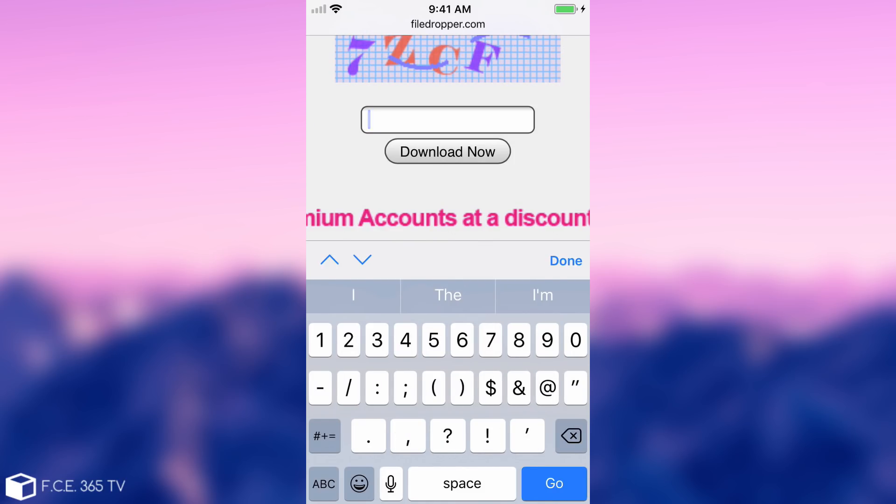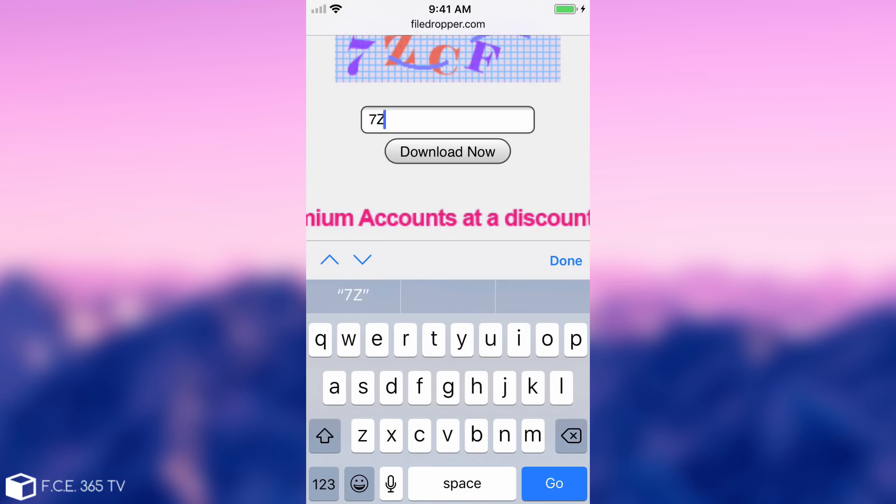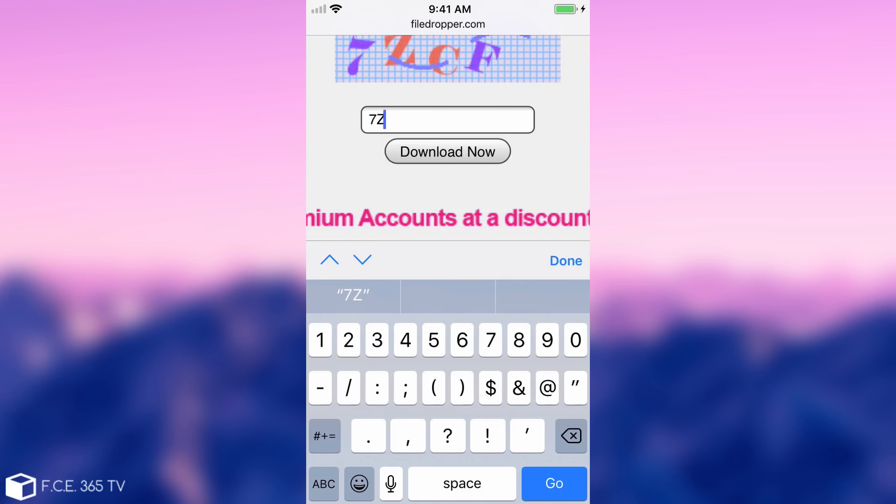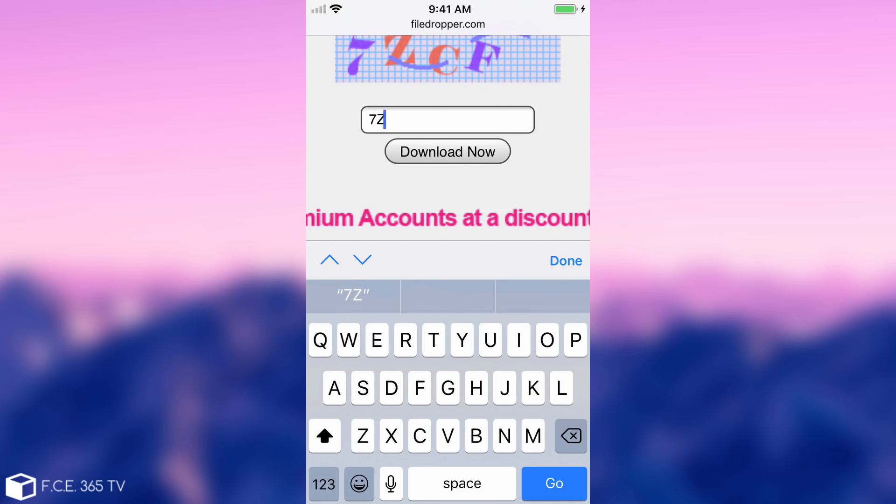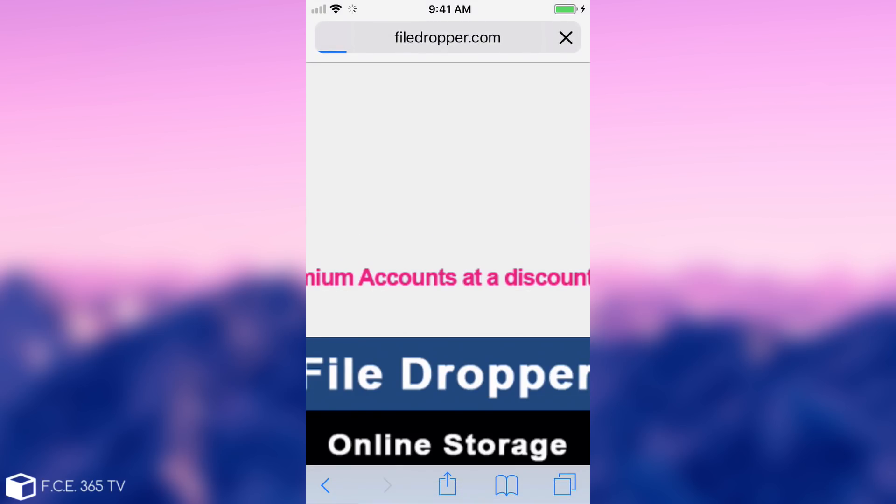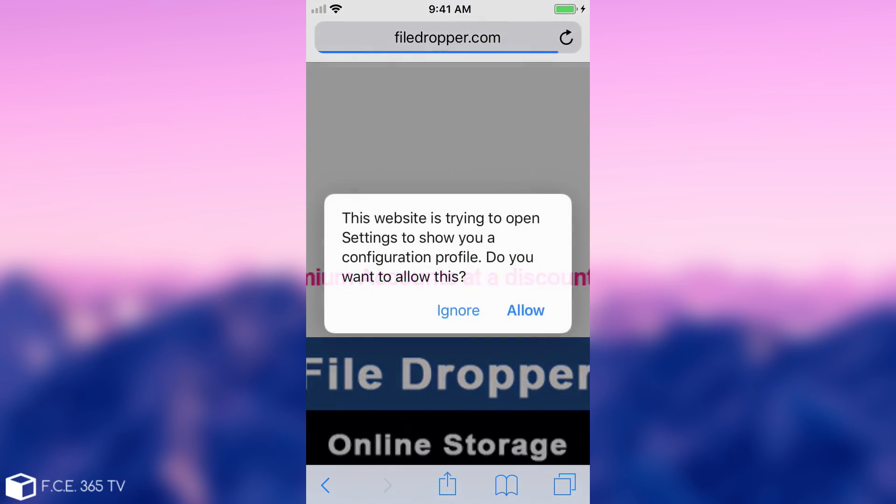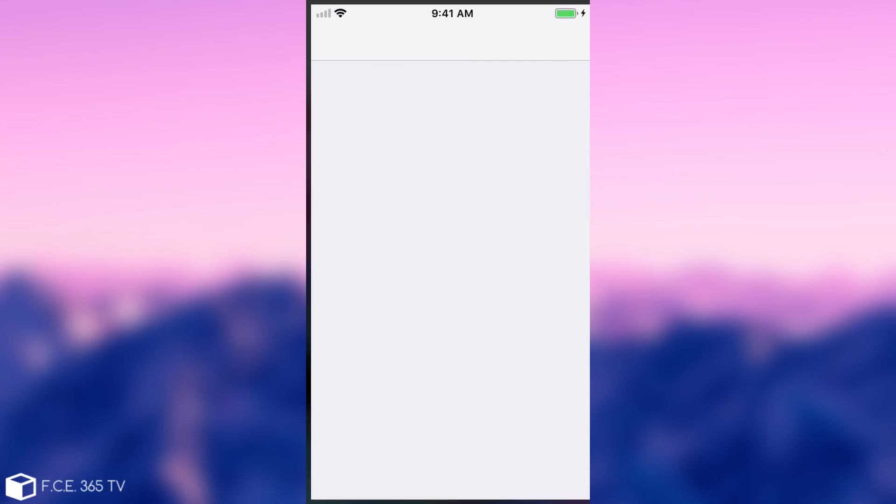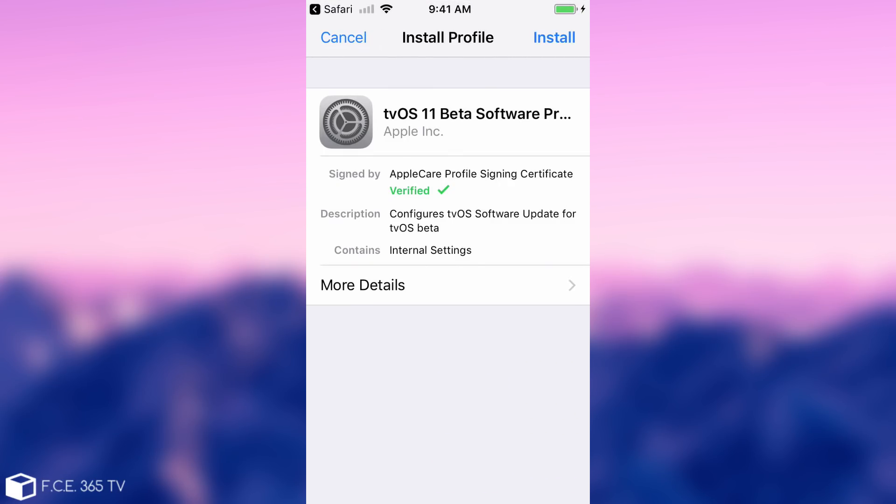So we need to input the captcha in here, so let me do that. You press download and it should download the file. It will say something like this, you press allow and it